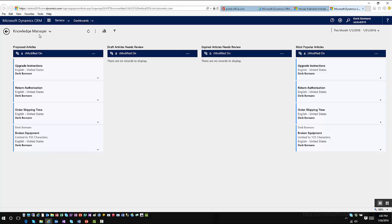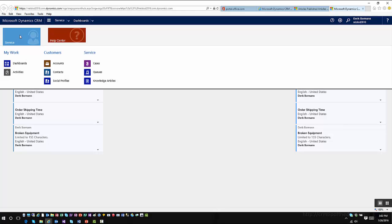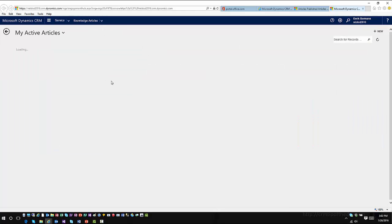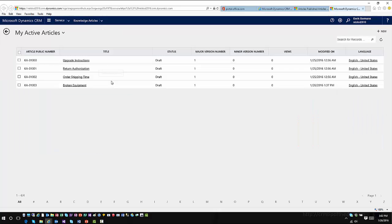If you want to, you can go up into your navigation area under Service. This will take you into the knowledge articles for your organization — all of the knowledge articles that have currently been created within the application. Most of these are in a draft status, and you still have the same publishing methodology that you would see in other facets of the application.